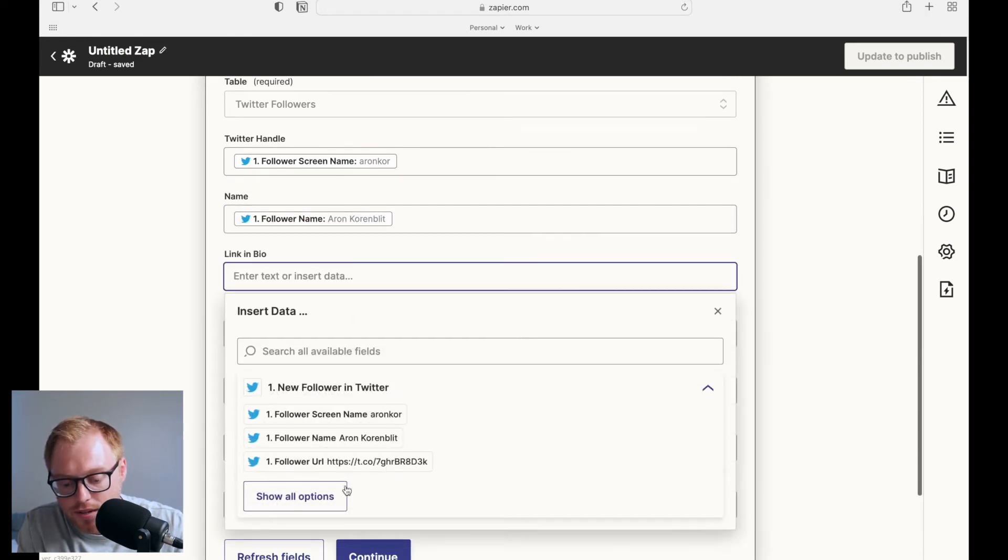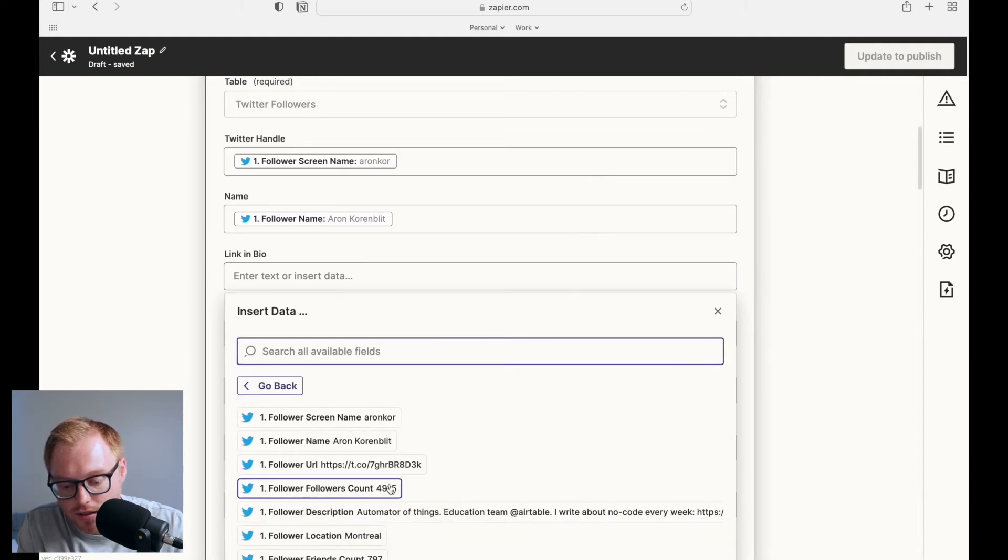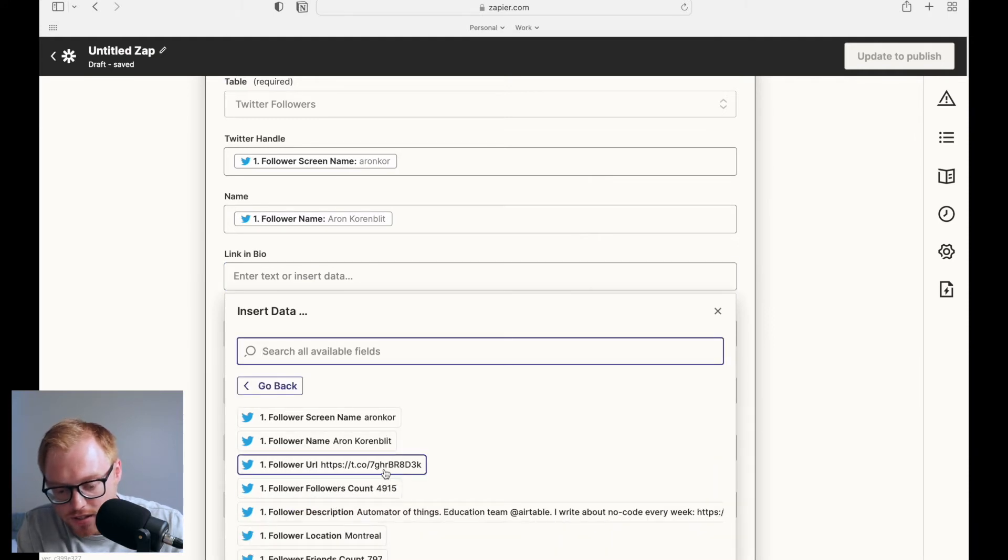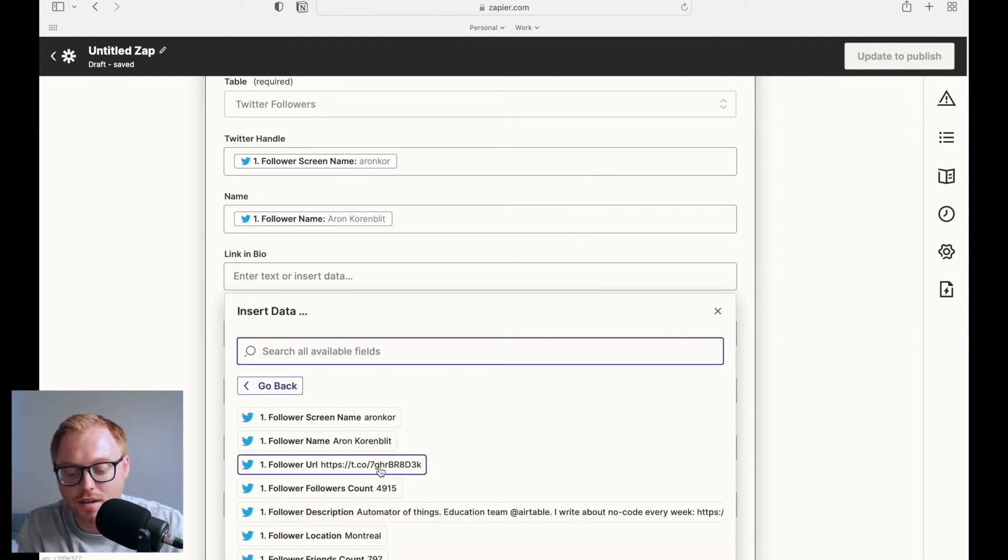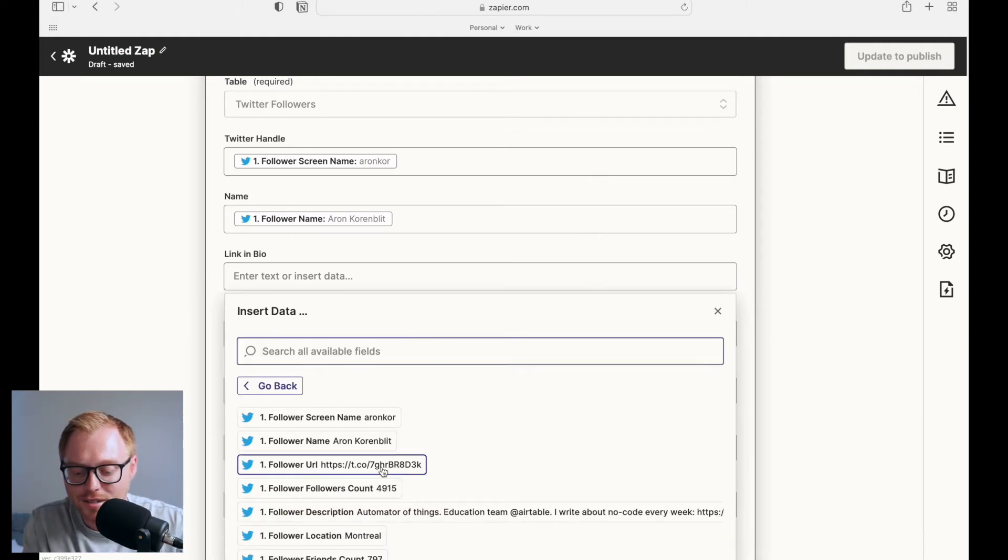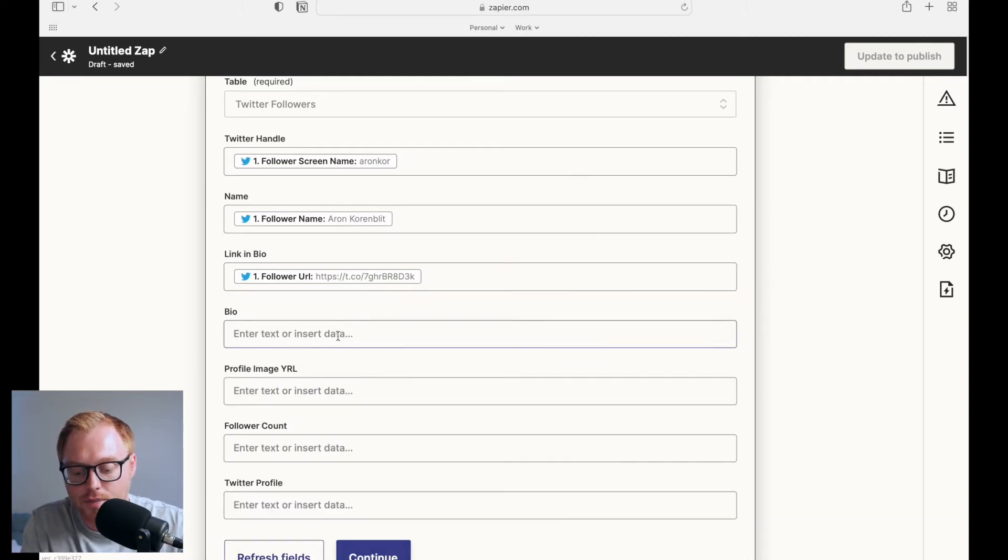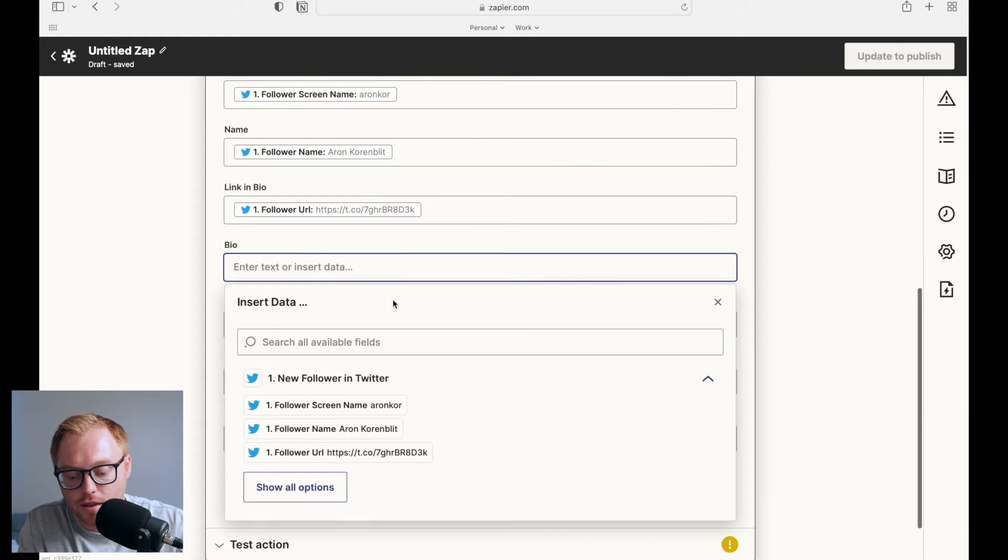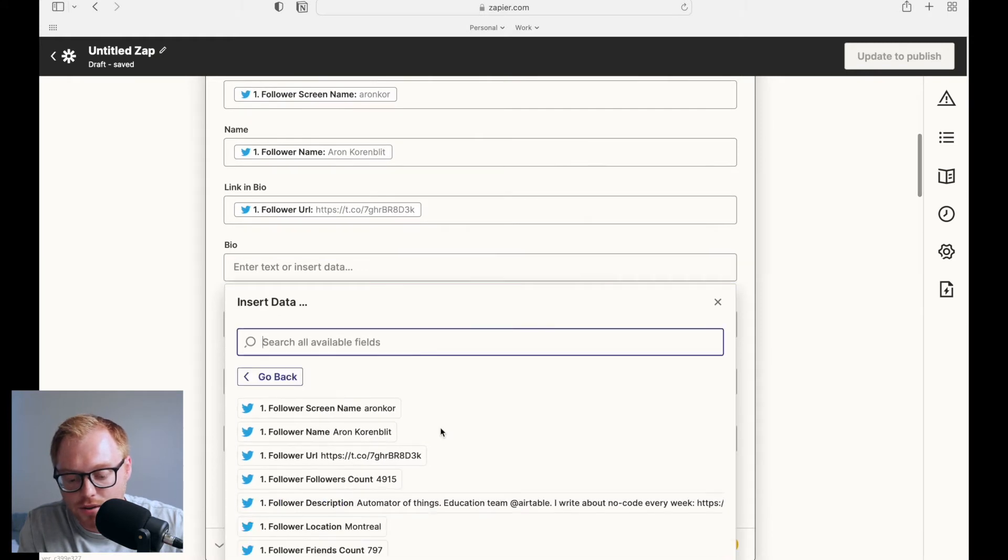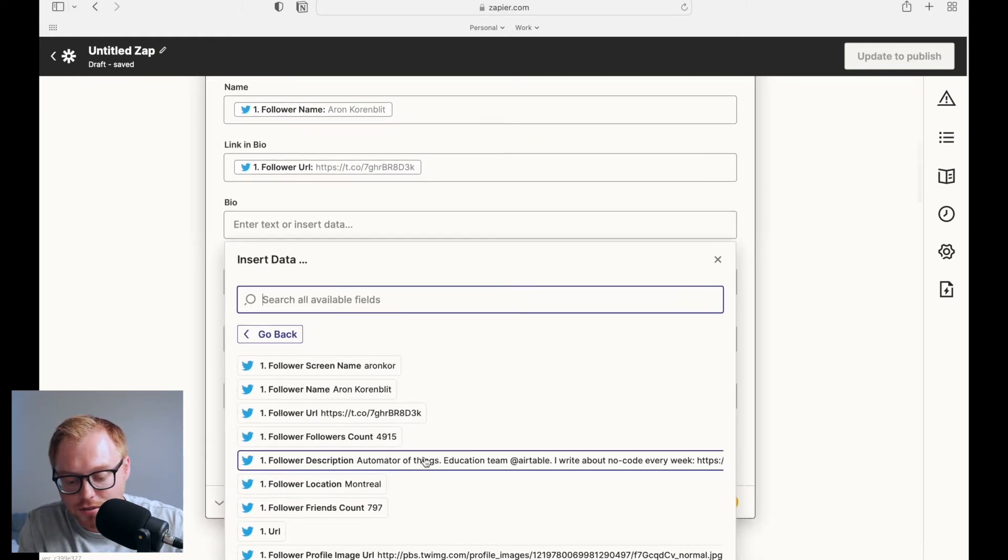Link in bio. And this is the bio. So you can see, it's a little bit confusing because it says follower URL. Initially, I thought it was like, this is like their profile link, but it's really not. This is the URL that's living in their bio. And then their bio would be their follower description.